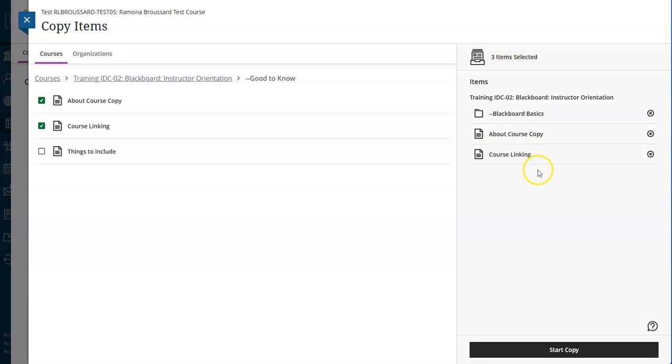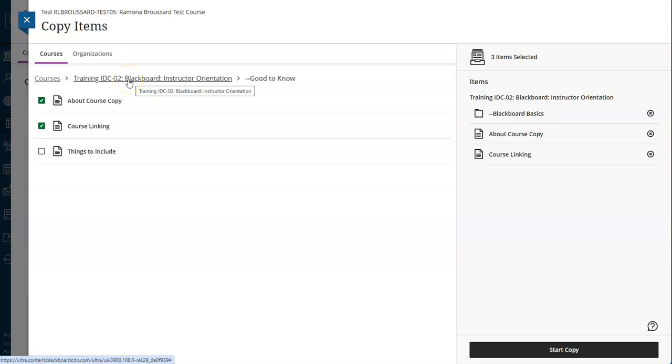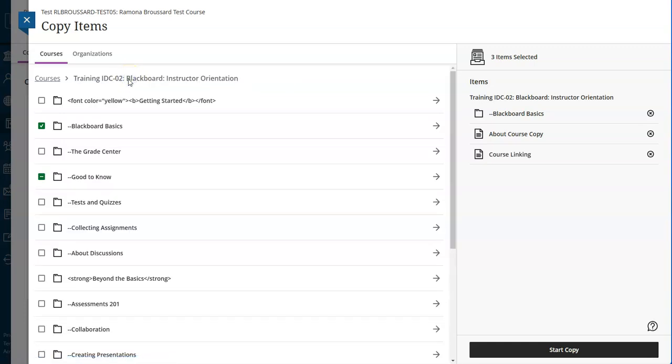If you want to go back within the copy content view before you start the copy, use the breadcrumbs at the top instead of the blue X to avoid losing your progress. So here I'm going to go back to the full course training IDC 02.